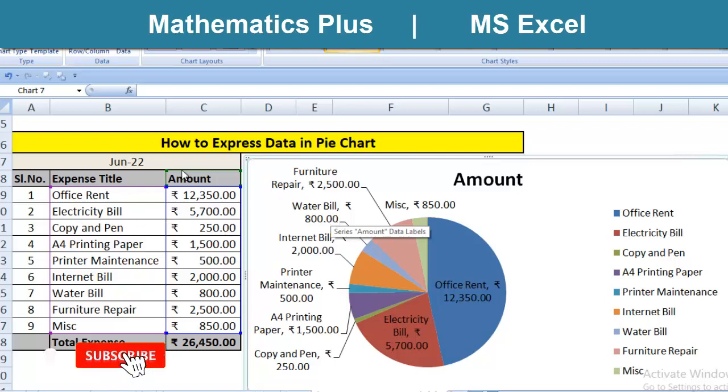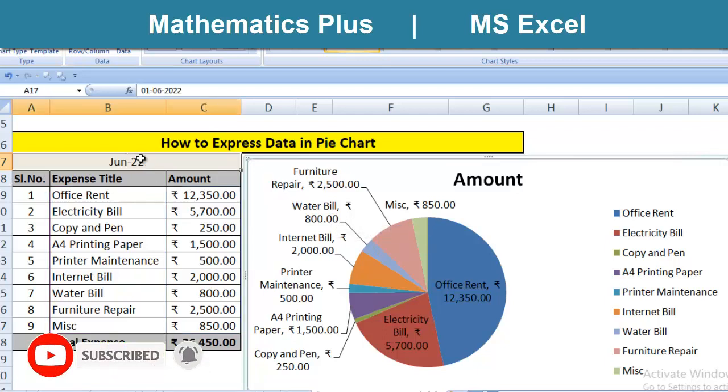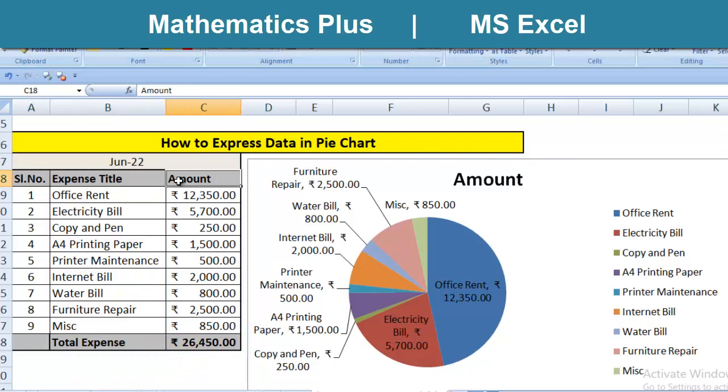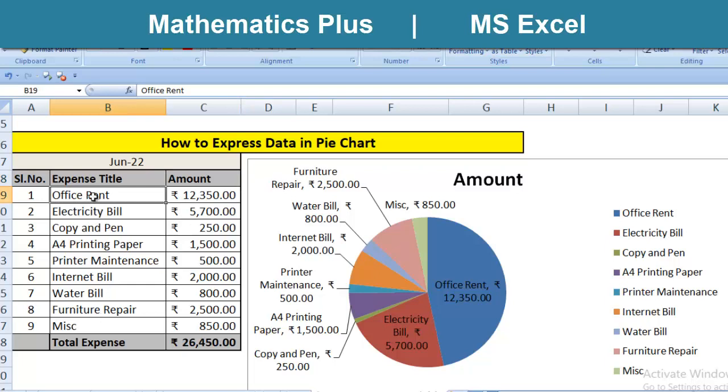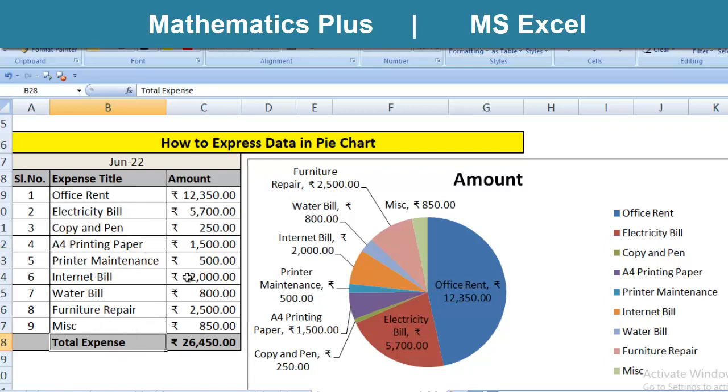You can see on the left side for the month of June, we have expenses, titles and amount in terms of rupees. Total nine titles are there: Office rent, electricity bill, copy and pen, A4 sheet, A4 printing paper, printer maintenance, internet bill, water bill, furniture repair and miscellaneous. And all added up adds to total expense.